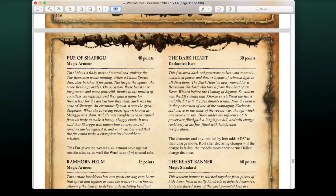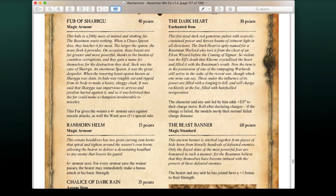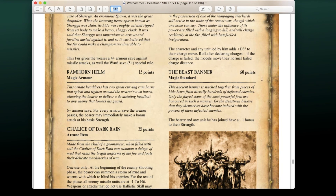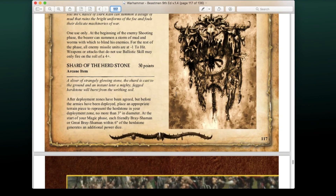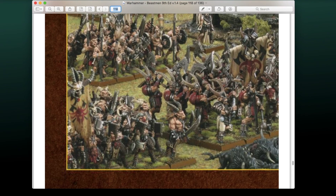The Dark Heart (30 pts, enchanted item): the character and any unit he leads add D3 to their charge move roll after declaring charges — if the charge fails, models move the normal failed charge distance. Might be somewhat useful but steep for just adding D3. The Beast Banner (60 pts): the bearer and any unit he has joined get +1 bonus to their Strength. Still an absolute must-have item, especially with a Bestigor unit.